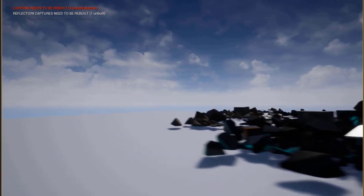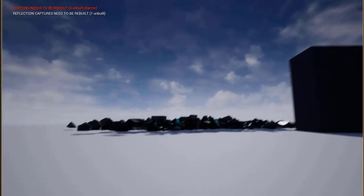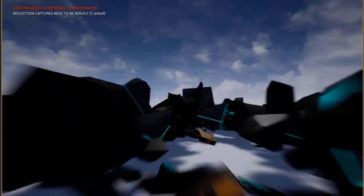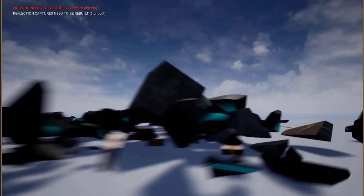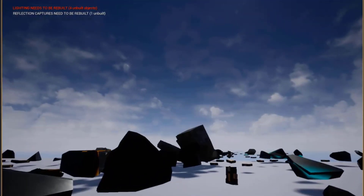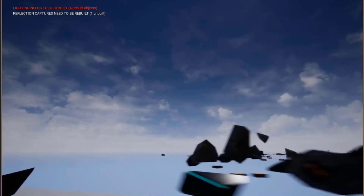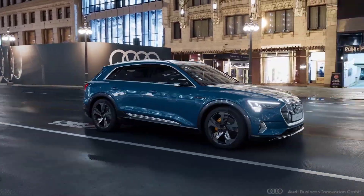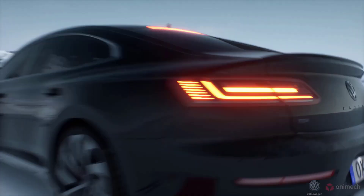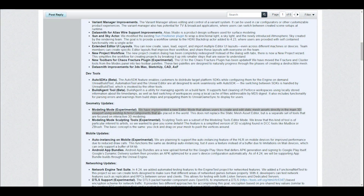One of the cool updates coming to Unreal 4.24 is the geometry update, specifically the modeling mode. This mode is still in its experimental stage, but it allows you to go into Unreal Engine and create your static meshes, use them as actors, and also use them as components directly in your 3D viewport.